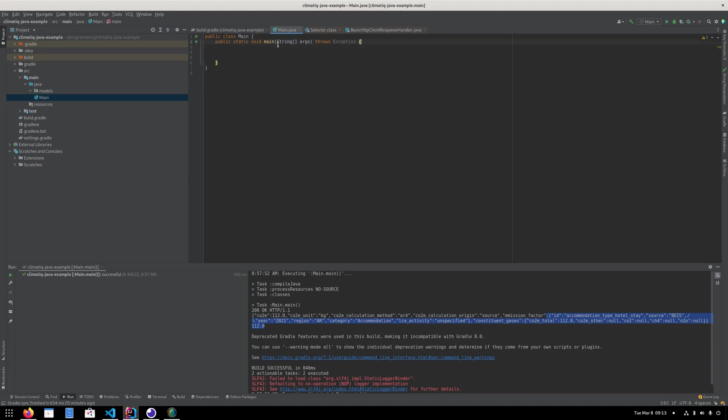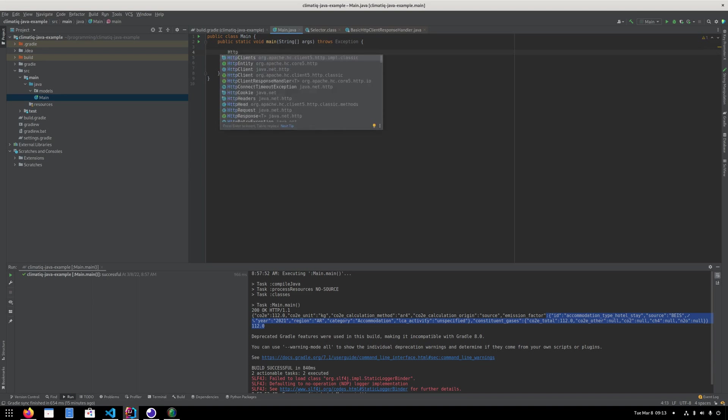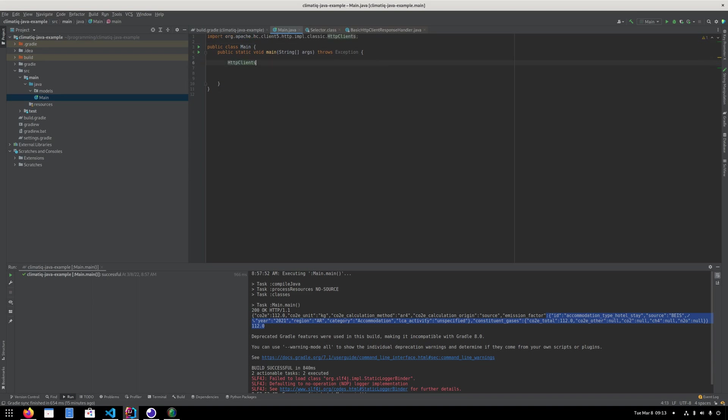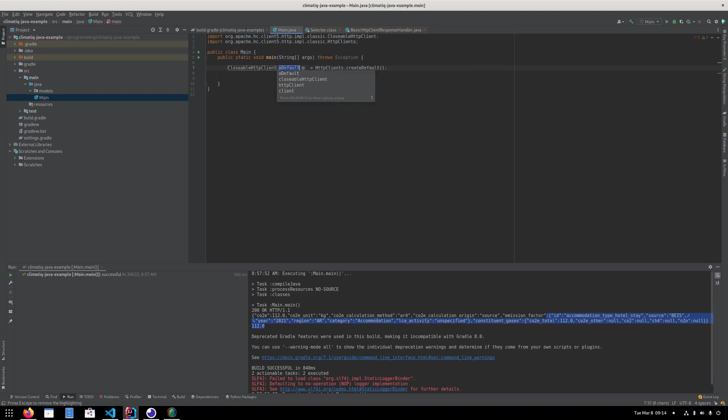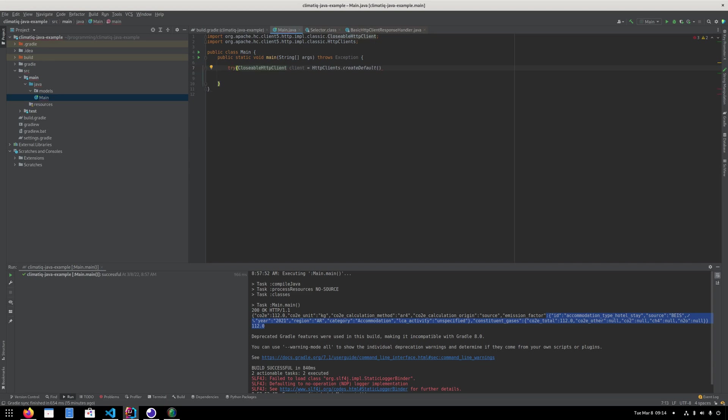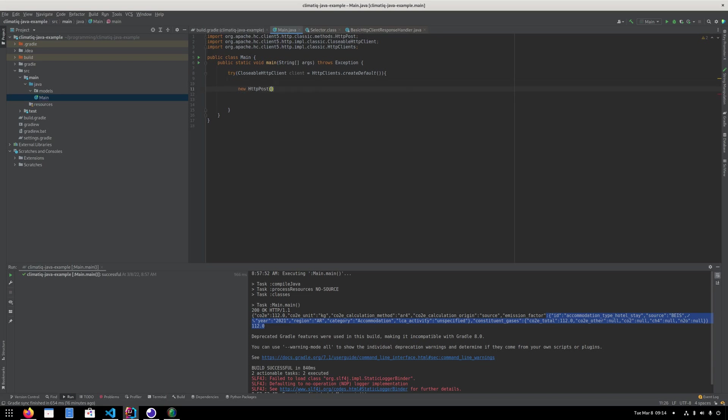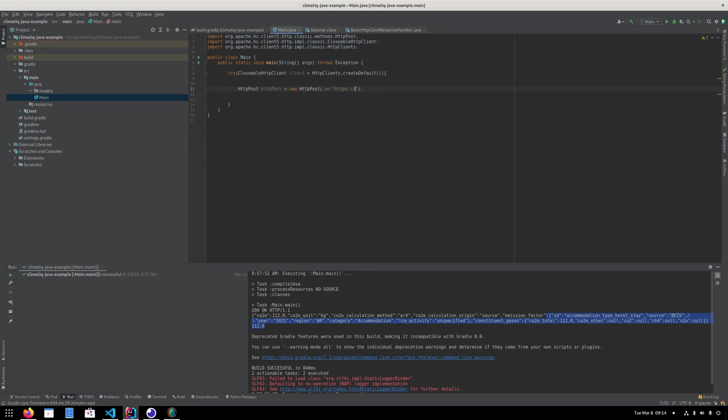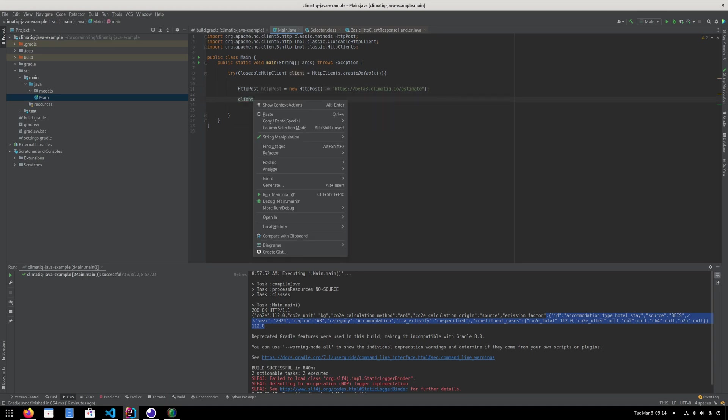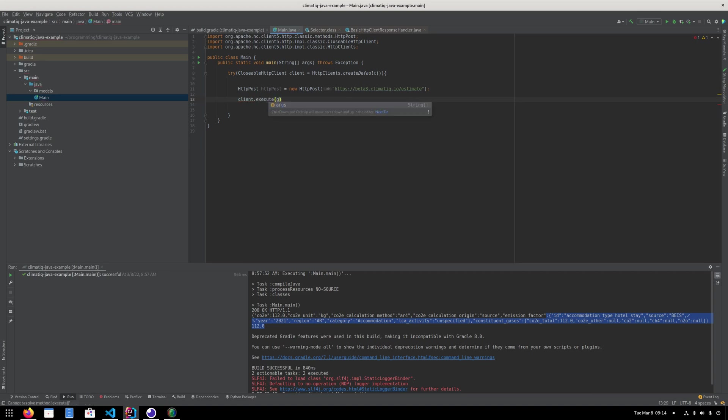So let's go into our main method here. And the first thing we need to do is we need to create an HTTP client. And I'll do that by writing HTTPClients.createDefault. So I'm going to create a client here. And you can use the new Java try logic to automatically close the connection afterwards. So I'm just going to do that. That is just a best practice and has more to do with the actual HTTP client than the Climatic API. Okay. So we need to execute something. We need to send an HTTP POST request. So I can create a new HTTP post here. And I need to specify the URL. And that is beta3.api.climatic.io/estimate. And then I can send client.execute my request.